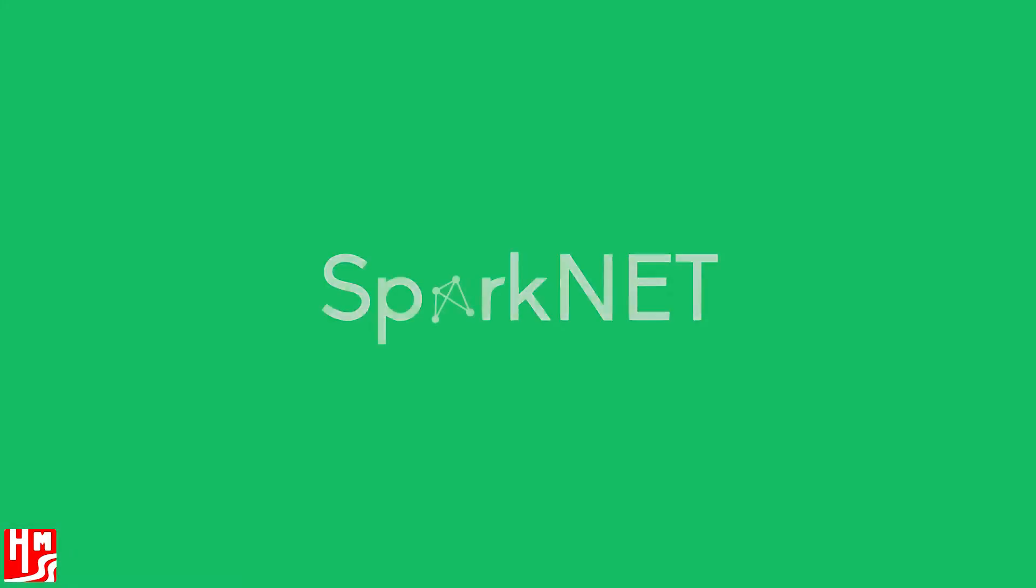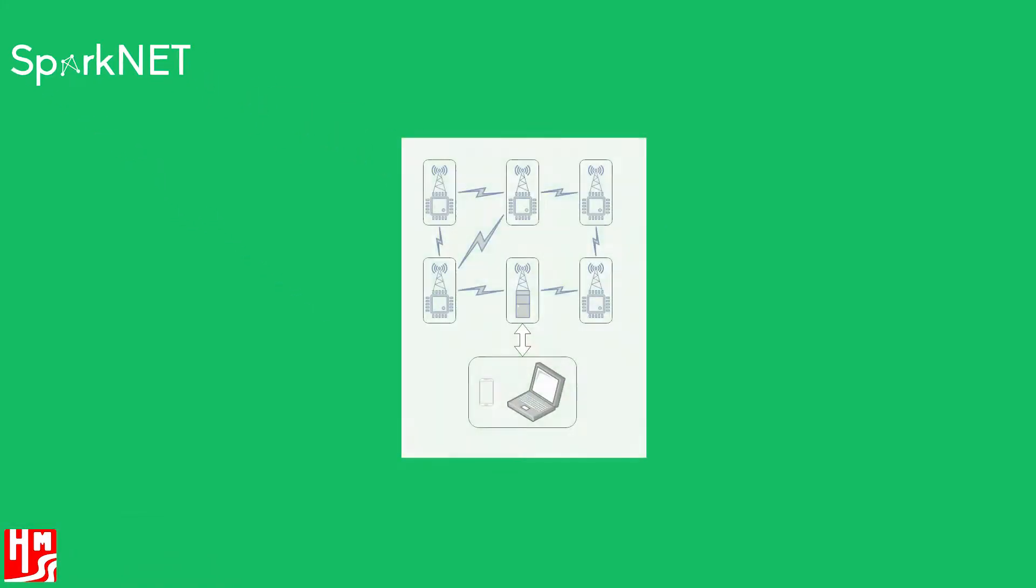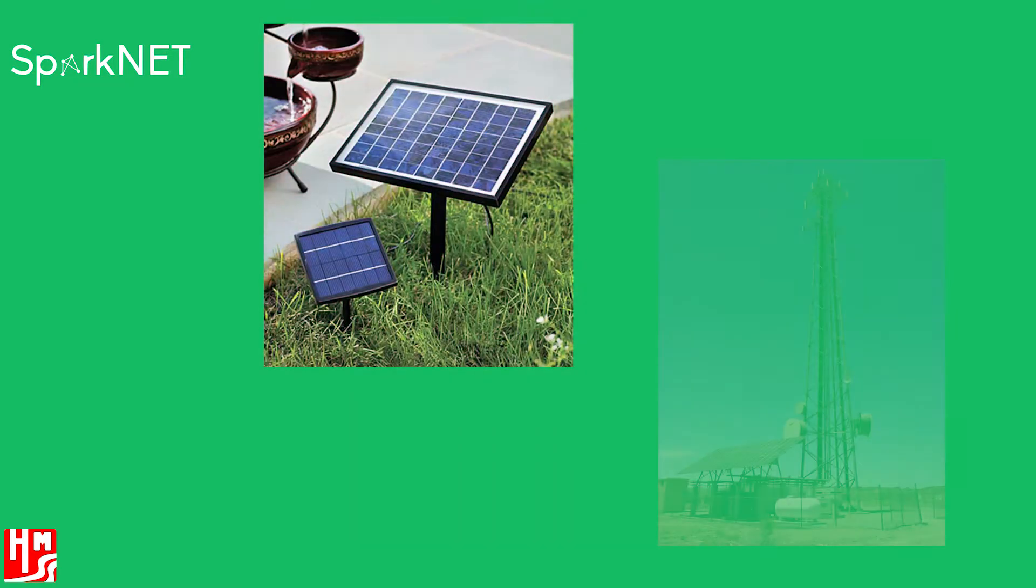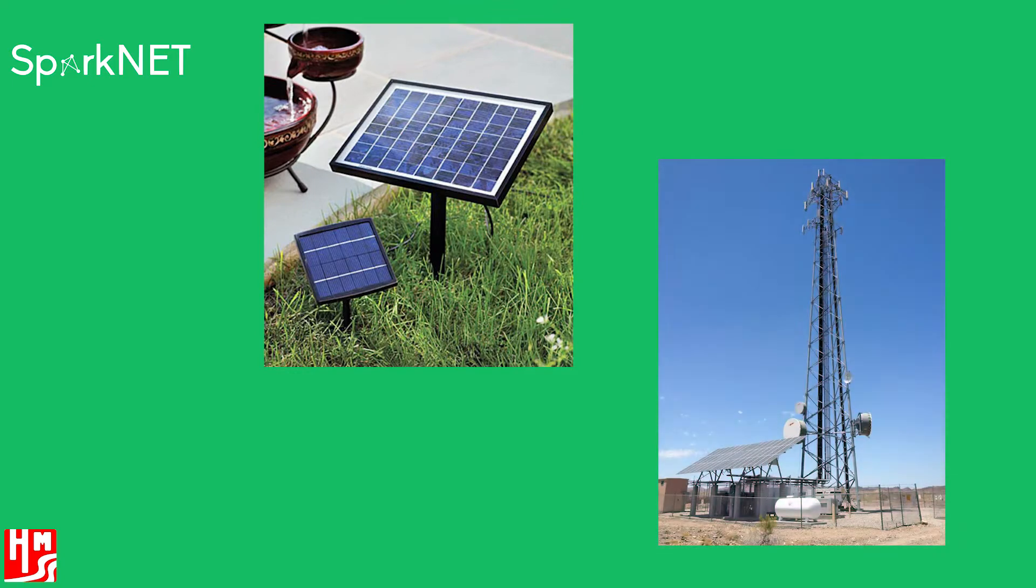HM Solutions' new SparkNet system is an environmental data collection system designed with modularity, ease of use, and reliability in mind. Featuring a plug-and-play sensor system model, the system can be configured for many different applications. The system is also designed to work off the grid without reliance on existing power or communication infrastructure.